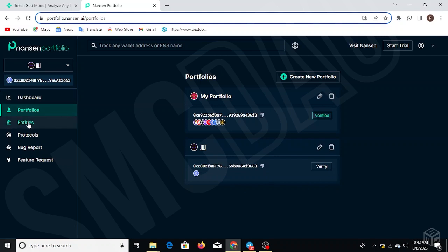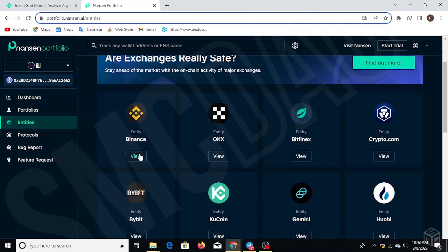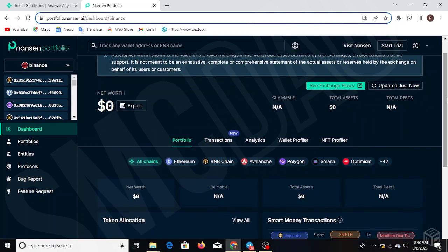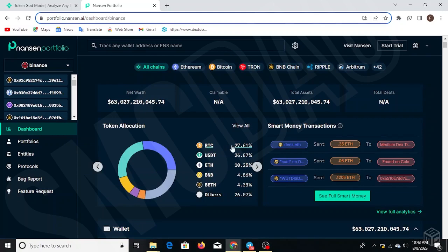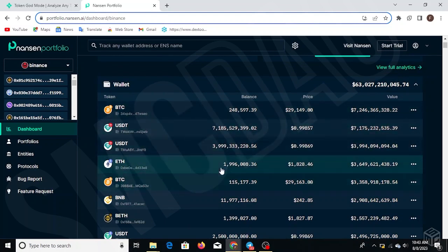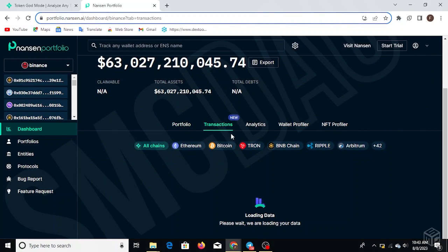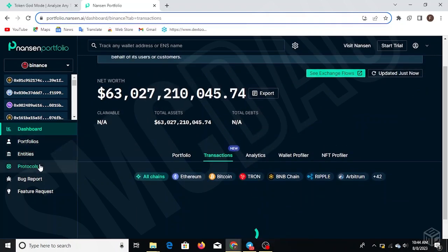You can also head over to Entities to see the network of different entities. For example, heading over to Binance, you can view the amount of funds Binance holds — their network is about 63 billion dollars. You can track the token allocation: 27% in BTC, USDT, Ethereum, 4% in BNB, and so on. You can see their different wallets — BTC wallets, USDT wallets, Ethereum wallets — and track their transactions and analytics. This lets you get more information on a centralized exchange before you decide to put your money in.